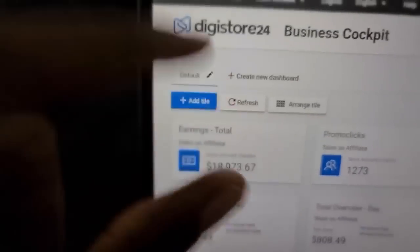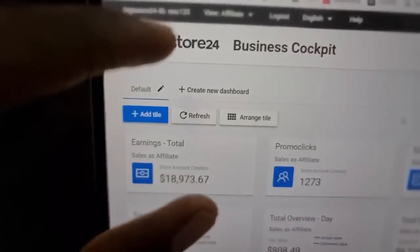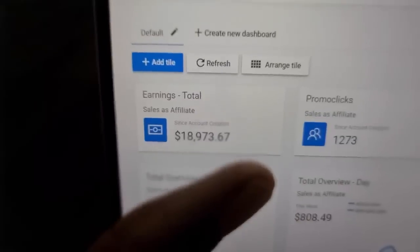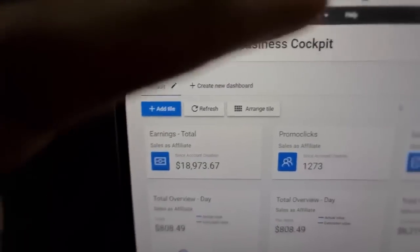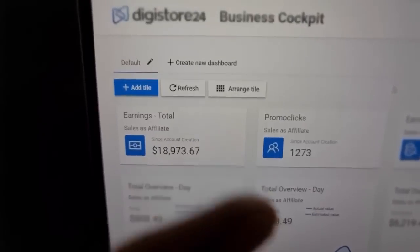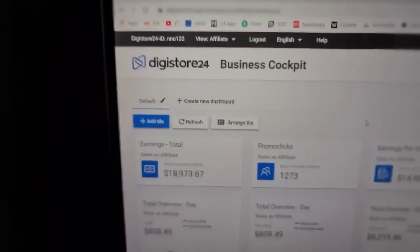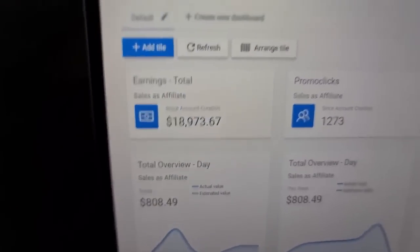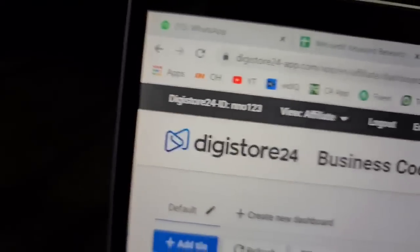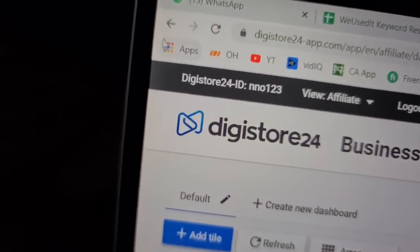Here on my screen is over eighteen thousand nine hundred and seventy-three dollars — and that's just from one affiliate network I promote. I'm going to show you another affiliate network I promote right now. You can see that just today alone I've made over eight hundred and eight dollars, and it's only morning here in my country. I'm going to reload the screen to prove it's real.